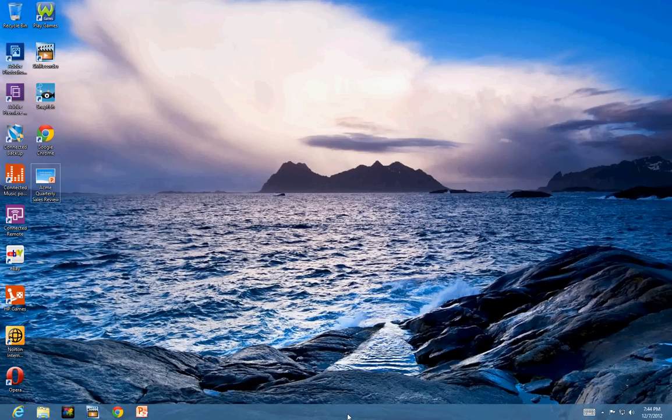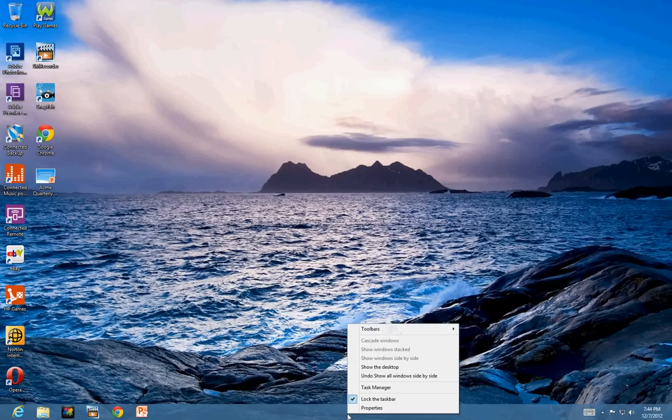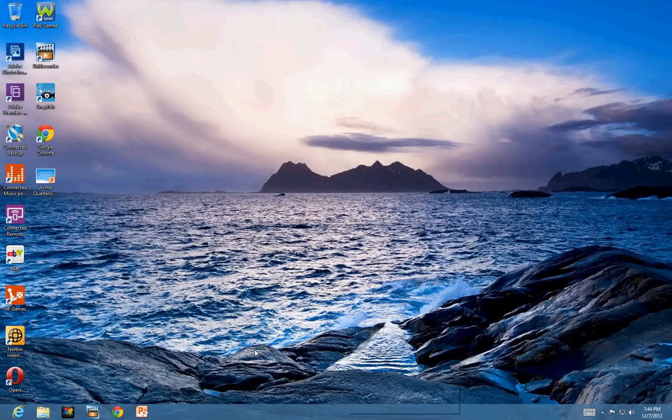I think that's pretty much again the taskbar. Hopefully, you like this video. If you like it, subscribe to my channel. Thanks for watching. Bye.